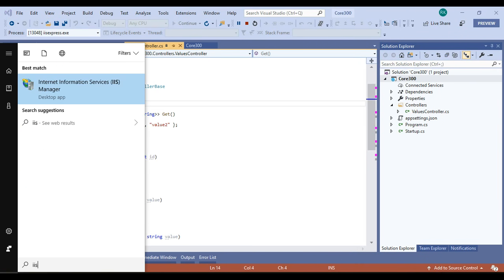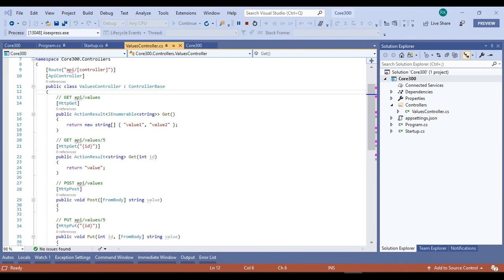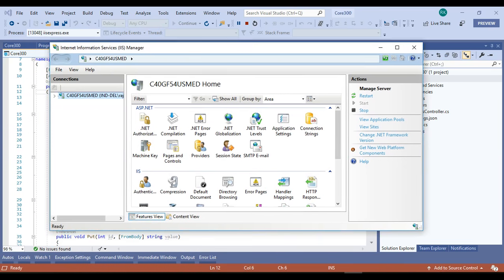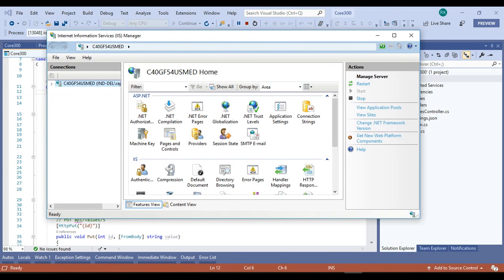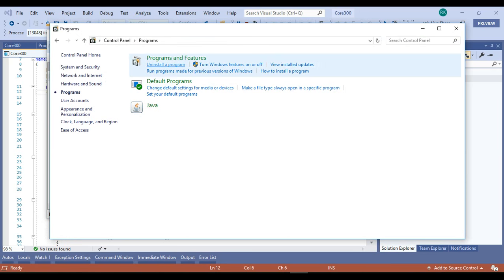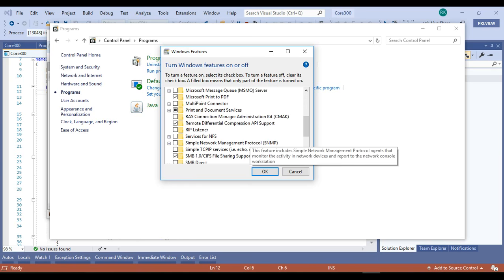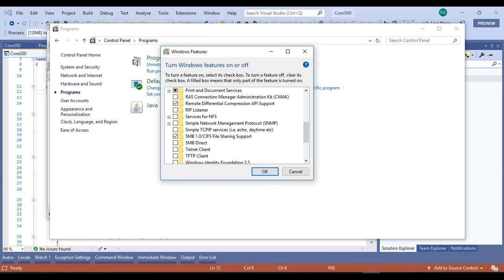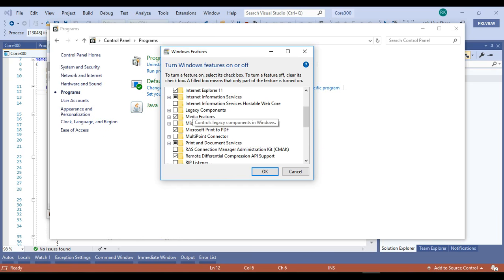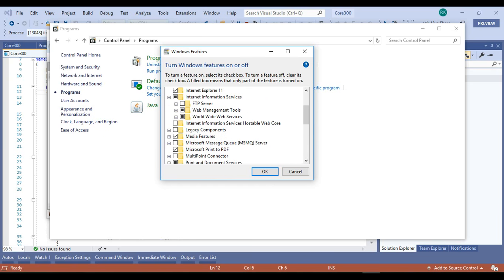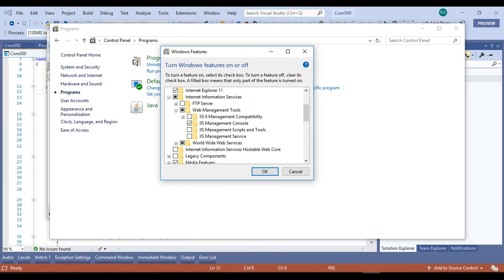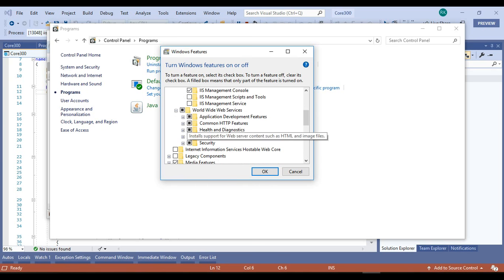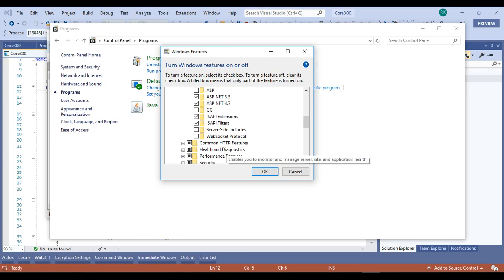Now going into IIS — if it is not installed on your system, you can check it in the Windows Features. Turn Windows features on or off, find Internet Information Services, and proceed with the default checked items. If you want to customize it you can, but I am proceeding with the default values.